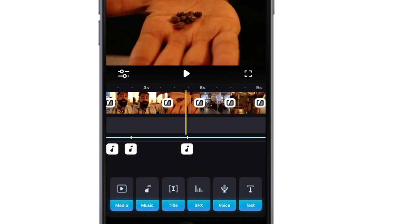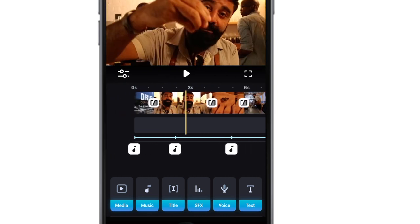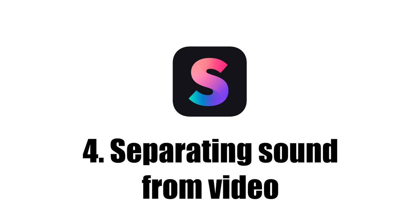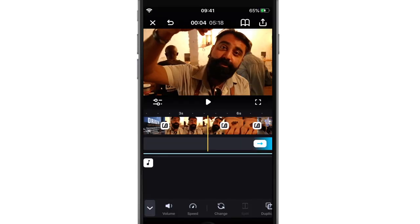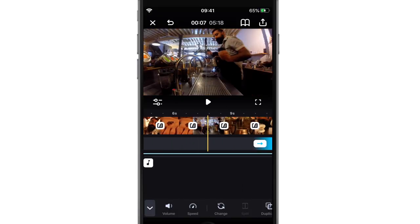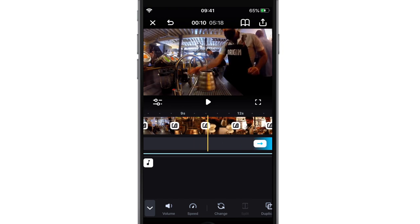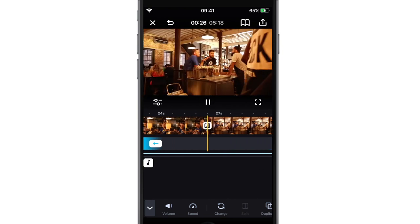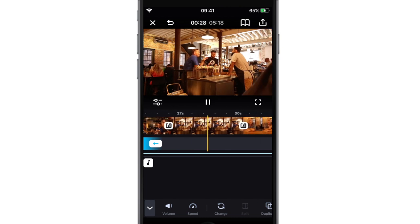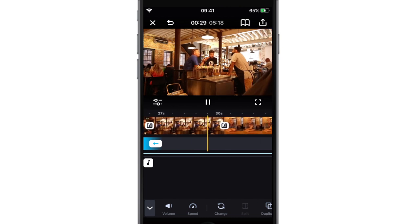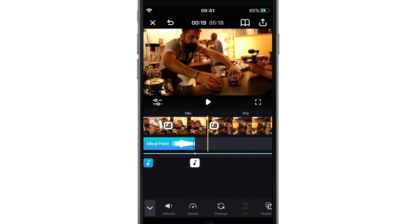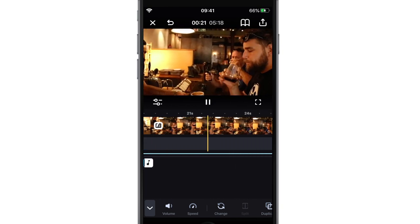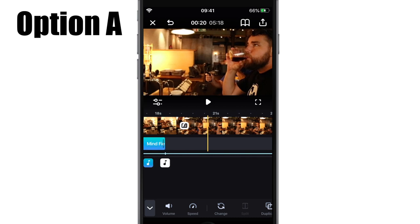Then there is something else to consider when it comes to volume control and fading — separating sound from a video clip. When you have completed your audio fades, you need to listen to your video again and decide if any of the other video clips need muting. Sometimes it can be highly annoying to have the ambient sounds of the video poke through the music.